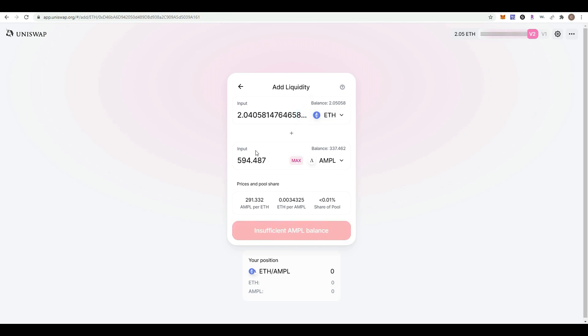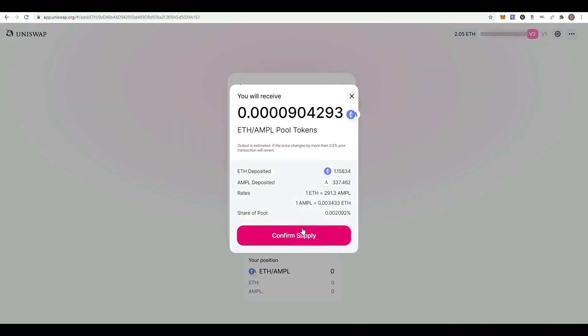If I select the maximum ETH, I need 594 Ample. I don't have that, so we're going to go with the Ample I have: 337, which requires 1.15 ETH. I'm going to confirm the supply.